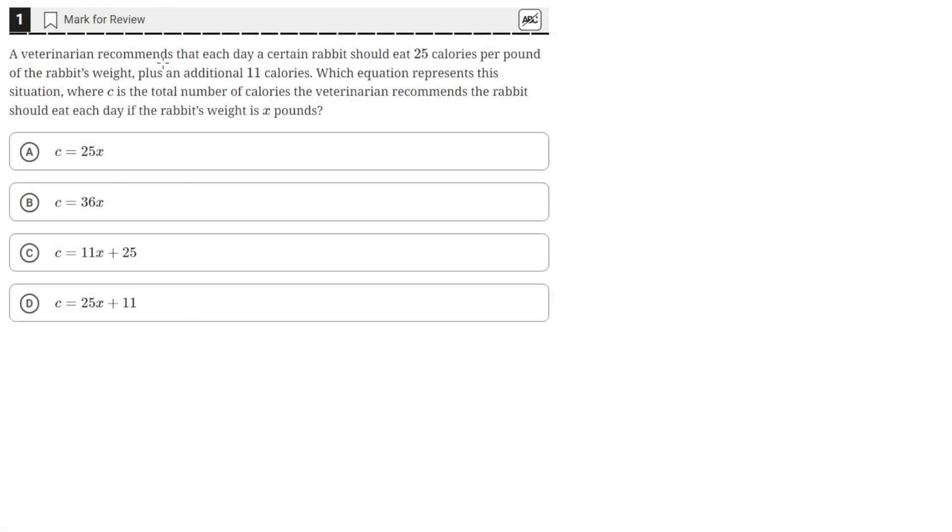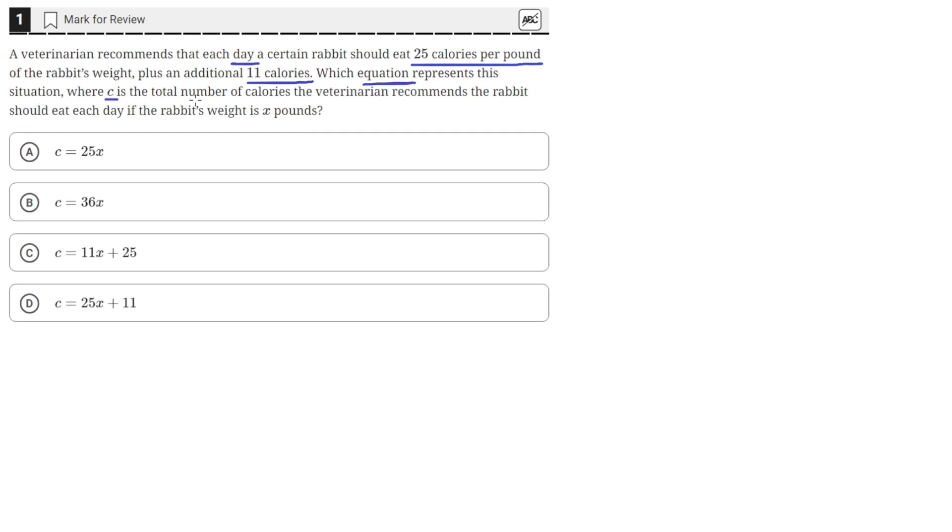A veterinarian recommends that each day a certain rabbit should eat 25 calories per pound of the rabbit's weight plus an additional 11 calories. Which equation represents this situation, where C is the total number of calories the veterinarian recommends the rabbit should eat each day if the rabbit's weight is X pounds.